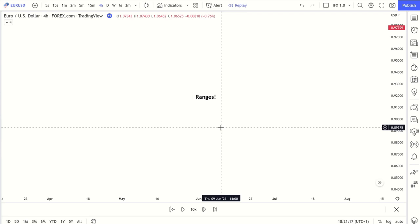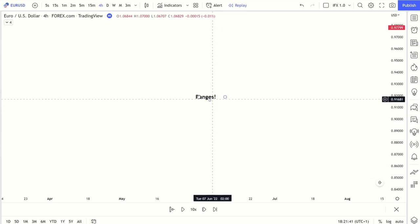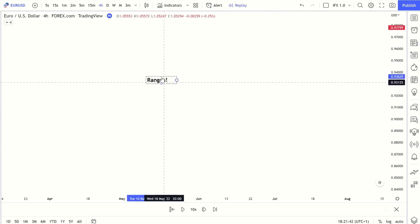Another quick little video, just addressing a question that I've been getting recently. What do I do when price is in a range? I'm going to keep it very simple here. There's other ways you can look at this, but I believe keeping it simple is pretty much the best way. That's my personal opinion on things.